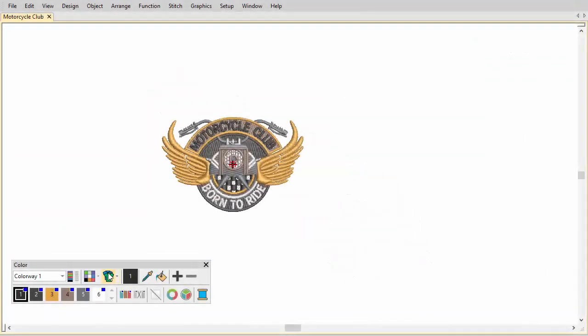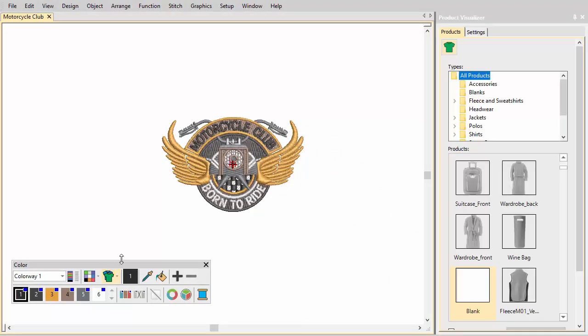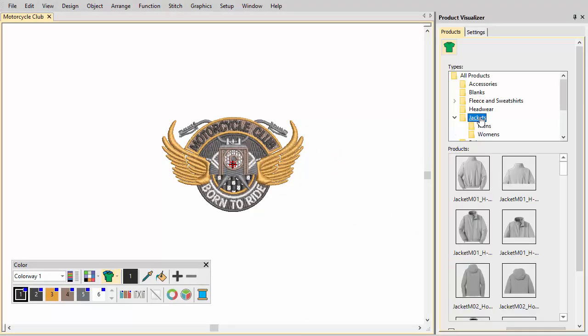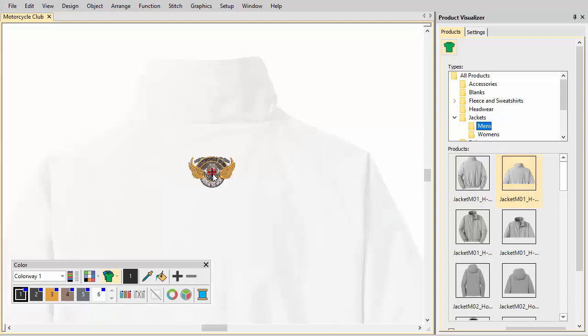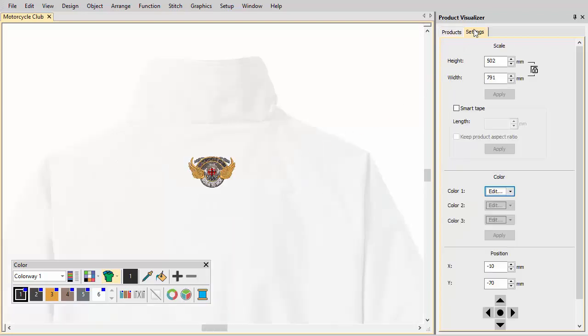In Embroidery Studio, backgrounds are saved with the colorway. Set a background color, fabric, or product for more realistic previews and presentations.